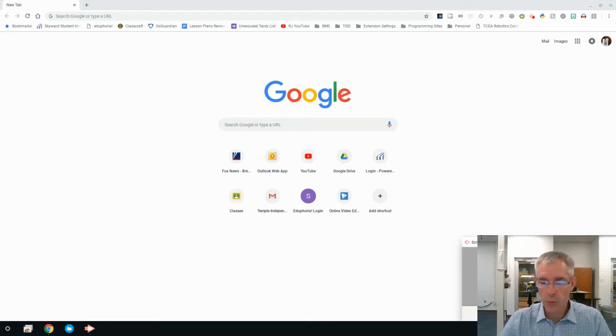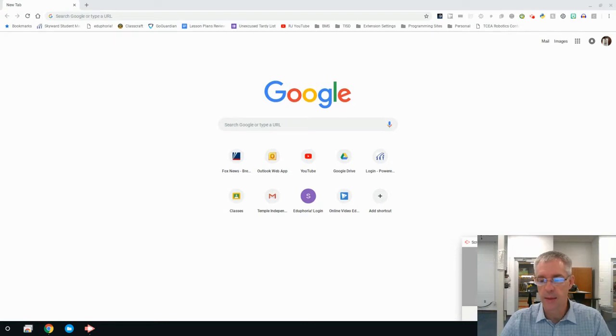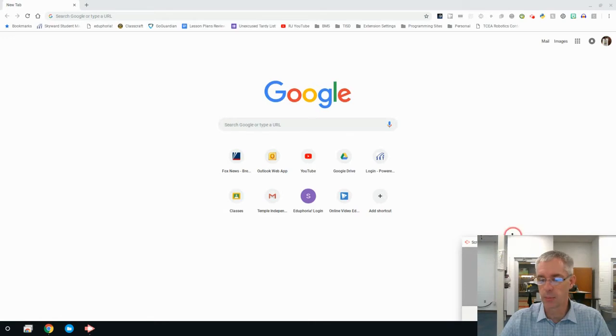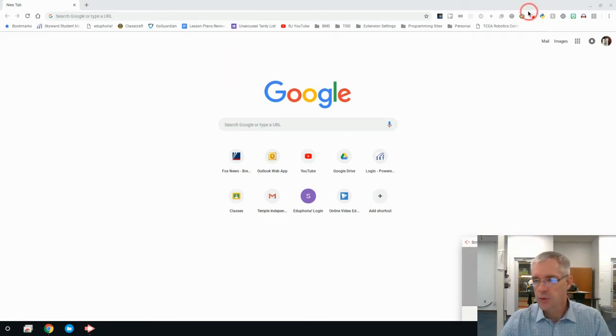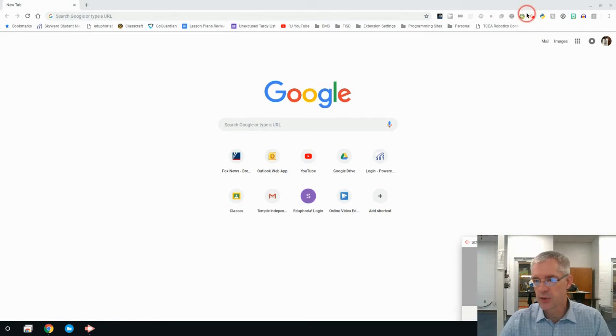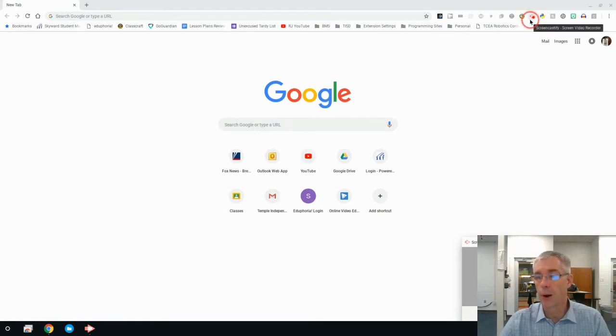First off, what we're talking about is an app called Screencastify. I'm not sure that you're going to be able to see it right here, but there is Screencastify Webcam Preview. Also, right up here, there's a little extension that you can download into your web browser called Screencastify.